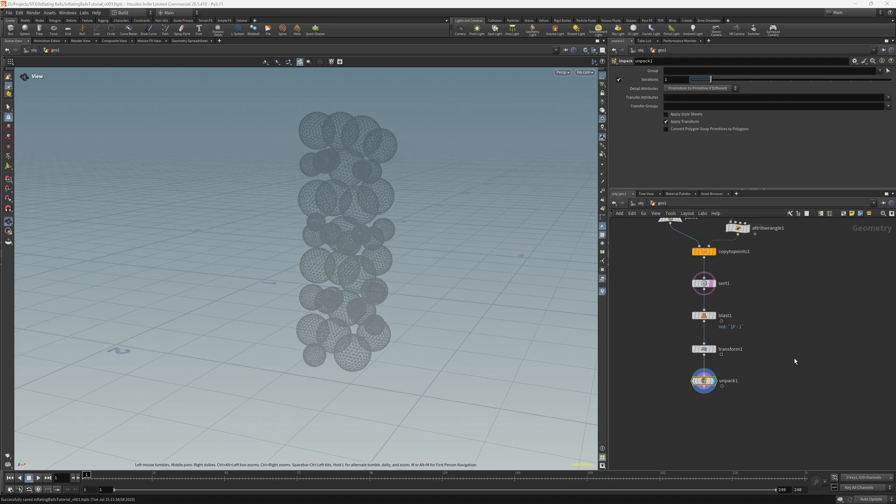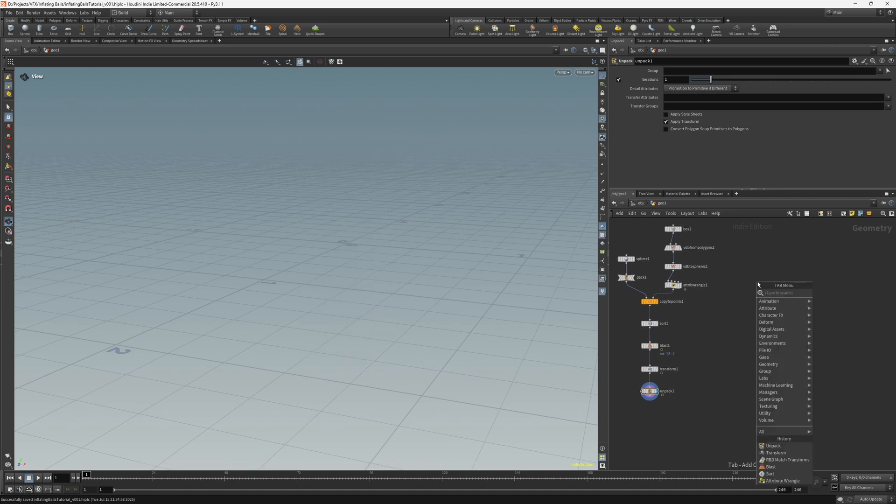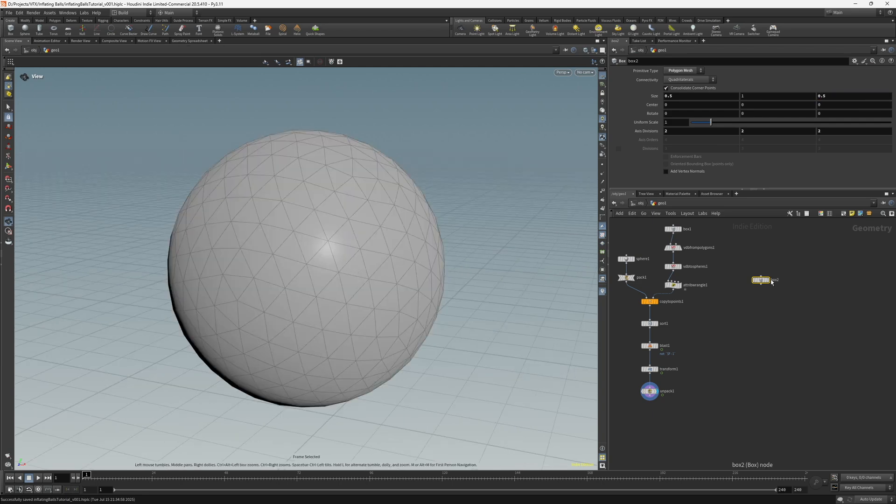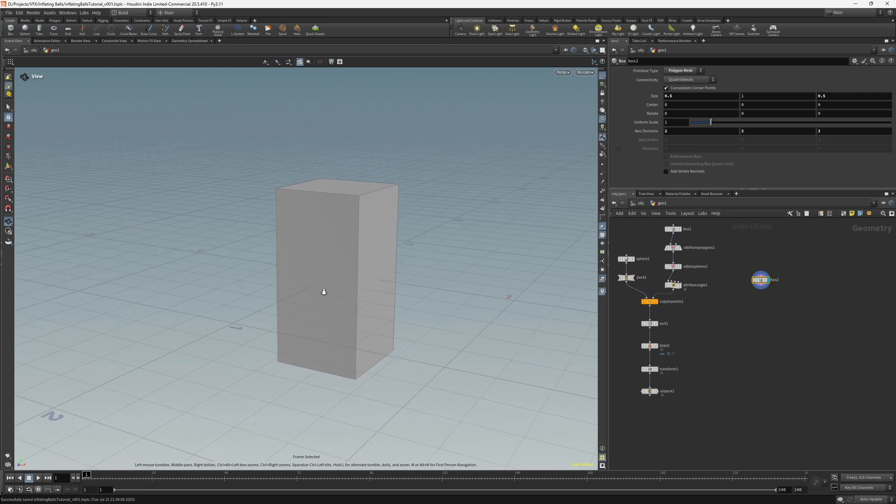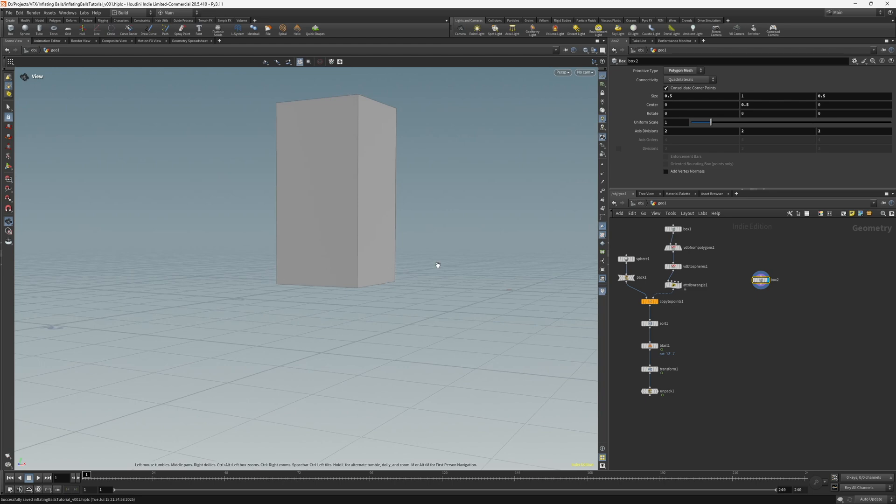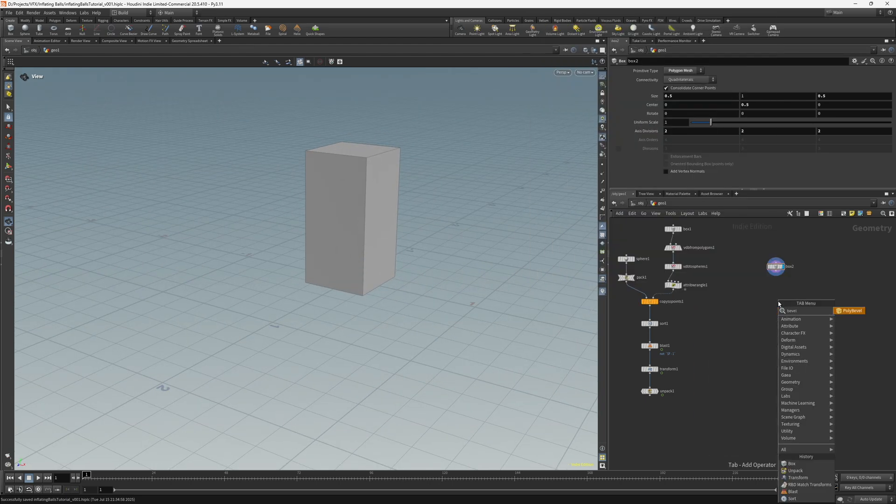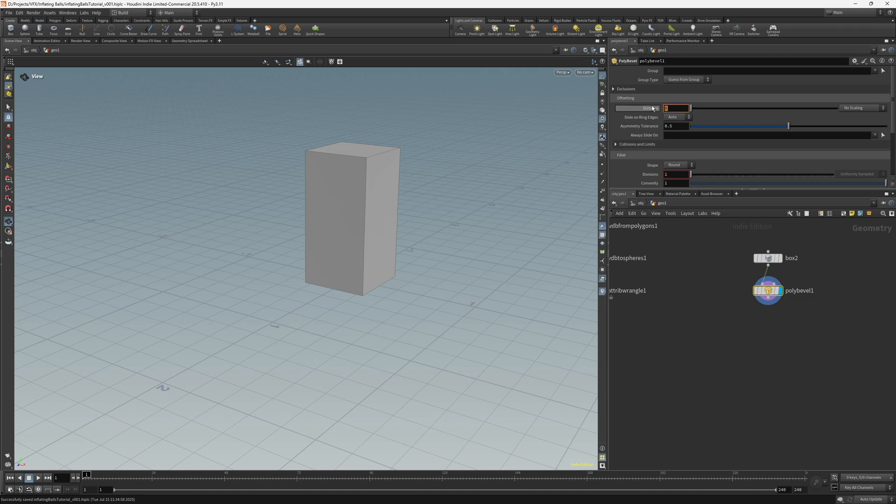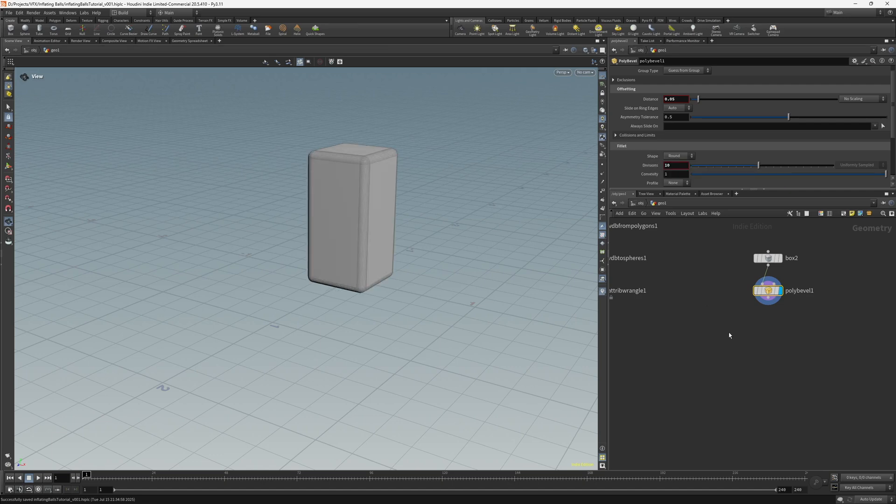Next, I want to create the container for the spheres to fall in. So let's create another box and set the size to 0.5, 1, and 0.5. Let's view that now. And then let's just set the center to 0.5 so that's sitting on top of the grid. And then let's create a bevel because we just want to round the edges a bit. And set the distance to 0.05 and let's change the divisions to something like 10.